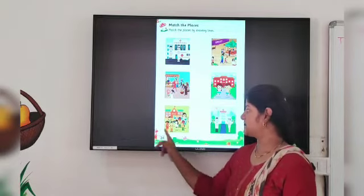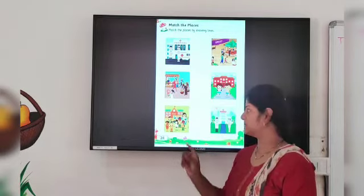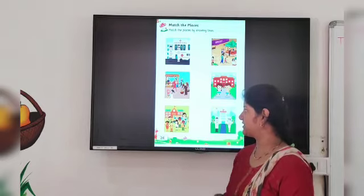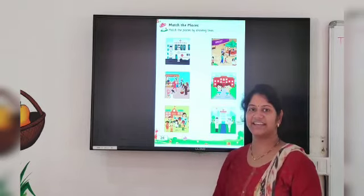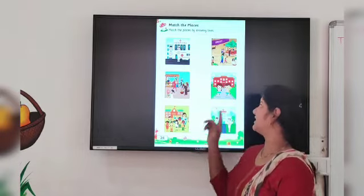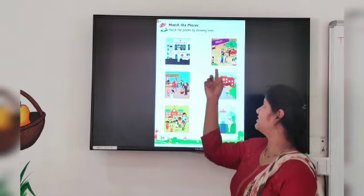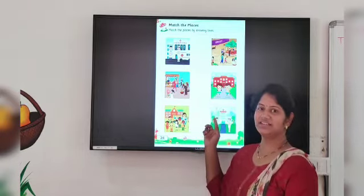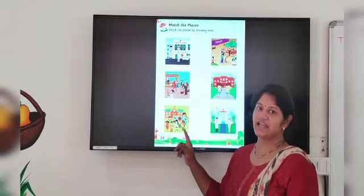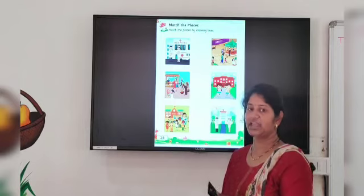Now last one. Tell me, which place is this? Students are there, teacher is there, and school is there. Yes, this picture is of school. Where is the picture of school? This one is the picture of school because students are there and the school is there. So we have to match the line between this place and this place. Okay?